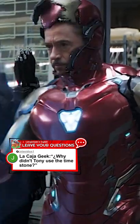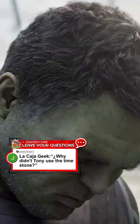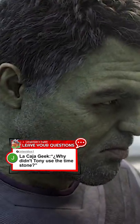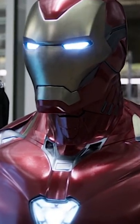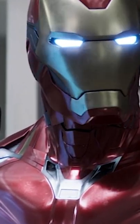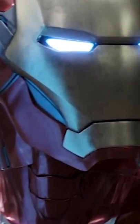Why didn't Tony use the Time Stone after snapping his fingers? Tony didn't use the stone because if we remember the state in which he was left, he was too weak to do something. He could hardly speak. We could also say that his suit was already destroyed and unable to channel the energy of the stones again.